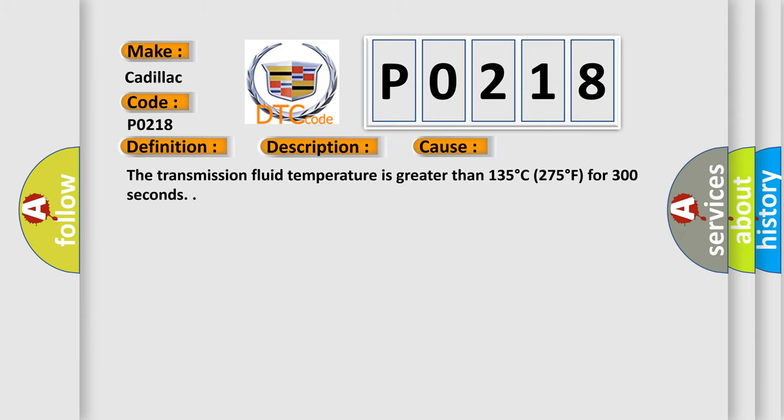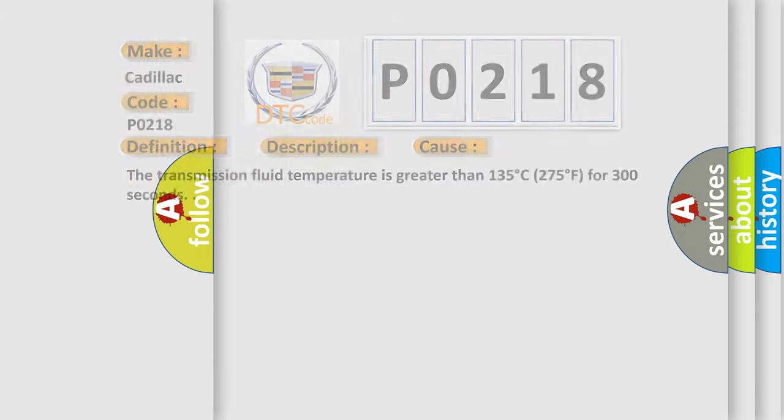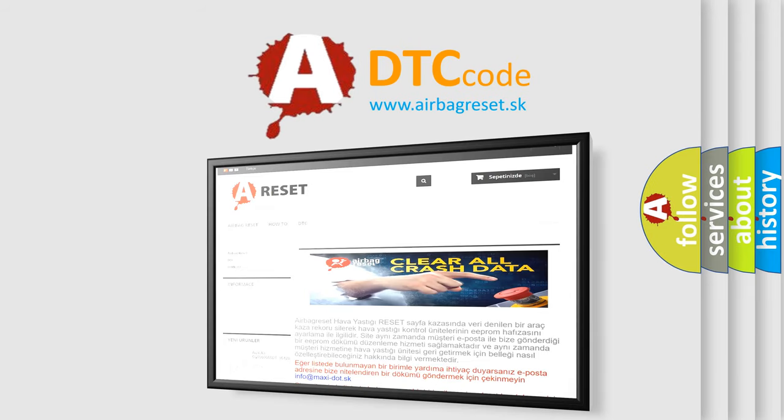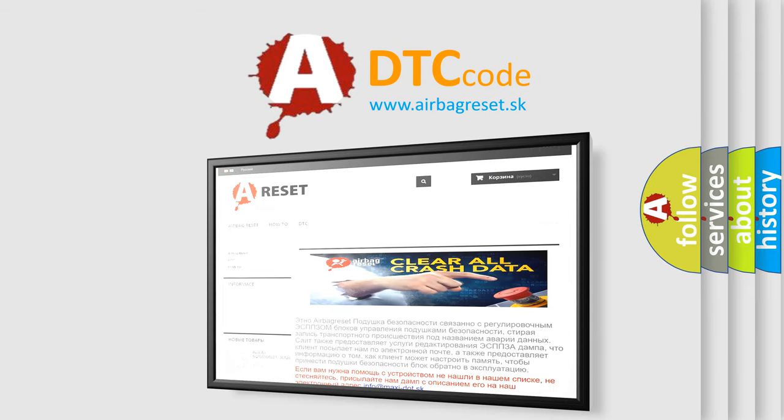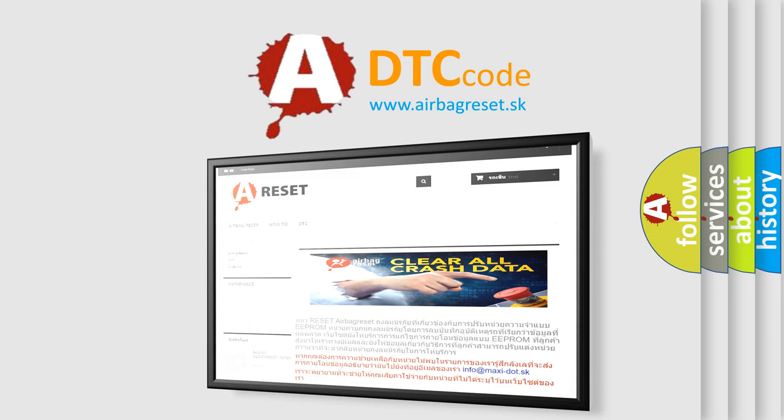The Airbag Reset website aims to provide information in 52 languages. Thank you for your attention and stay tuned for the next video.